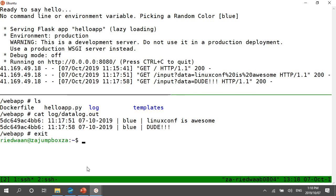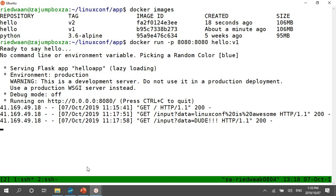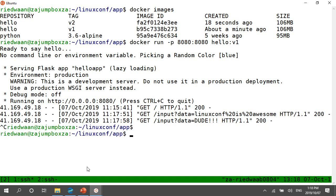Now if I close this Docker container and stop it, what happens to my datalog.out file? Is it still around? It's gone. It's temporal. It's immutable. The container's immutable. There's a whole other things you will learn as you get into Docker and Kubernetes around system volumes and persistent storage. But let's just park that for a second. Here we have a container. It runs. It's all pretty cool.